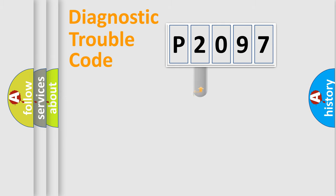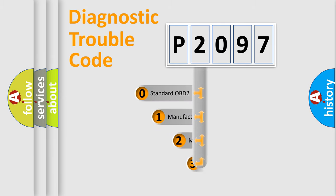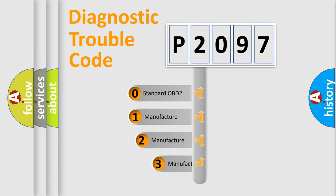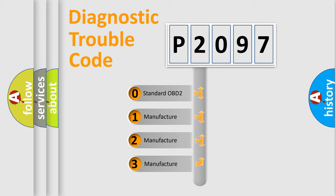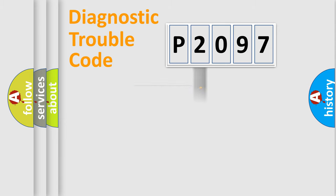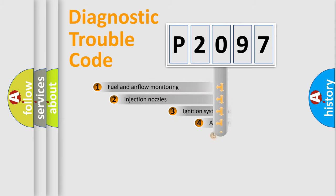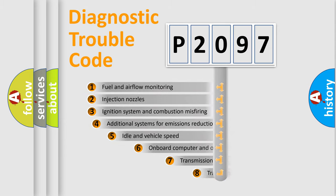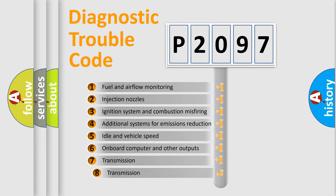This distribution is defined in the first character code. If the second character is expressed as zero, it is a standardized error. In the case of numbers 1, 2, or 3, it is a manufacturer-specific error. The third character specifies a subset of errors.